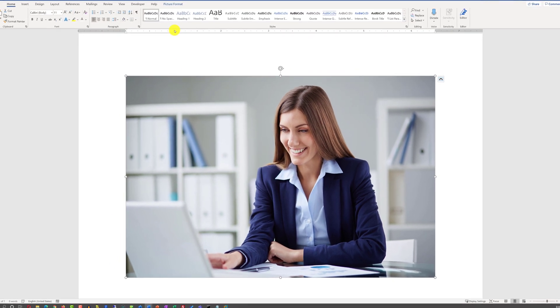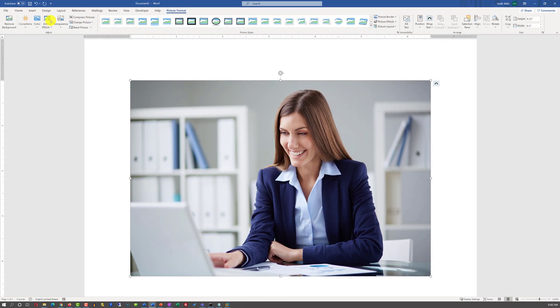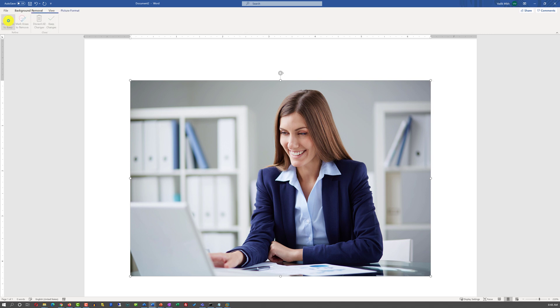To do this, I'm going to select the picture, click Picture Format, and click Remove Background option.